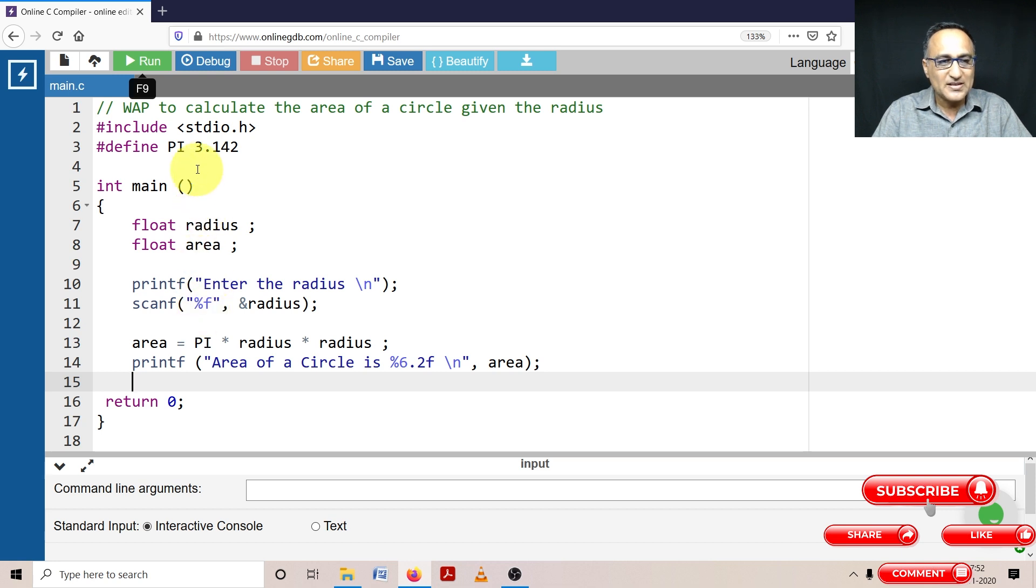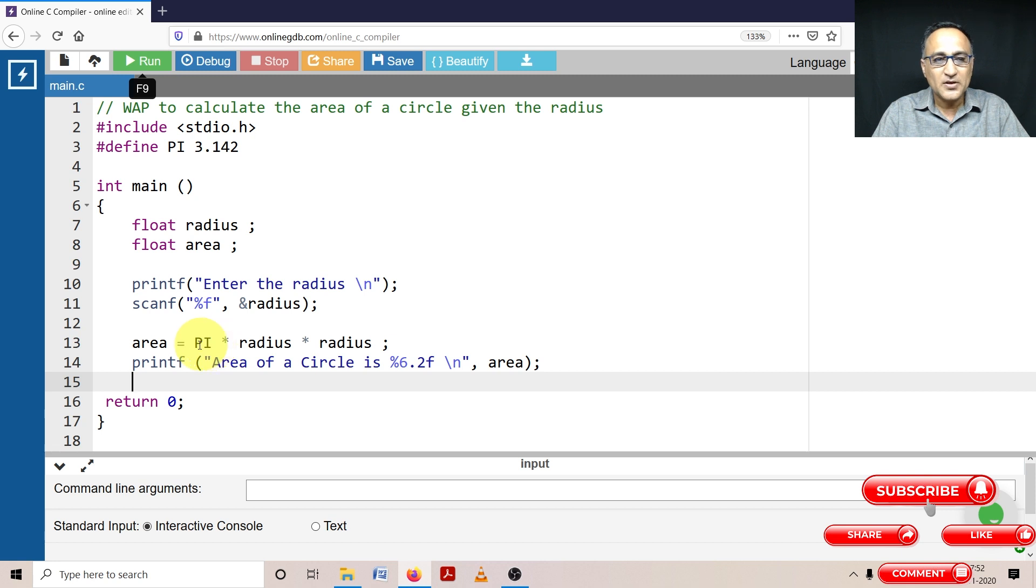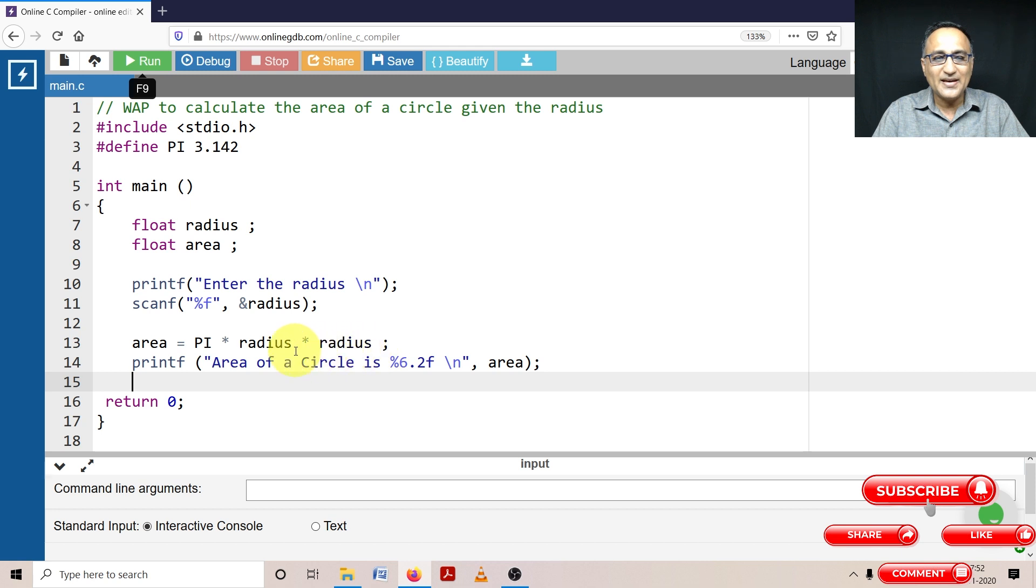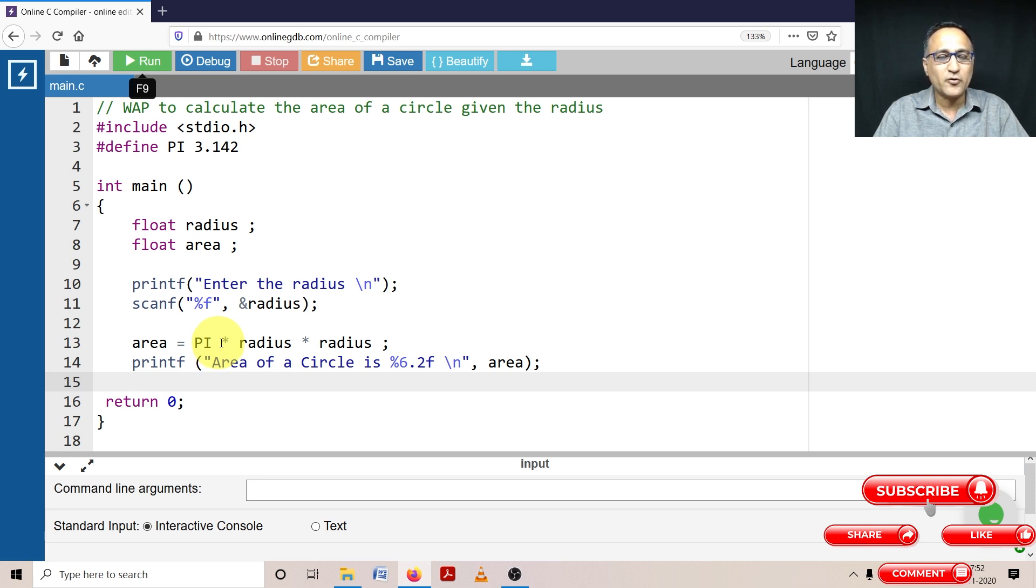Now what is going to happen here is since I have declared pi using the hash define, this pi by the preprocessor is going to be replaced with 3.142. So it is 3.142 into radius into radius. Suppose I enter radius as 10, so it should be 10 into 10, 100, 100 into 3.142 should be approximately 314.2. So that should be a sample data for me to try out and run.